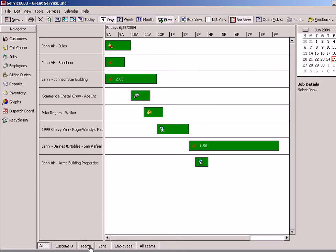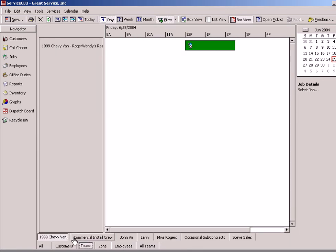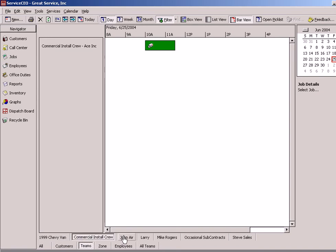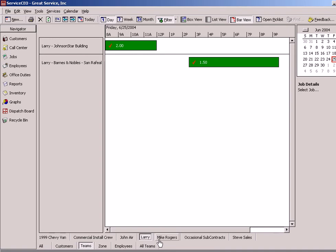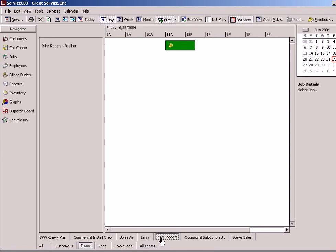Some of the more popular items that people do is click on Teams, and you'll notice that now the calendars are broken up by each of the individual teams. So there's John's job, here's Larry's jobs, here's Mike's jobs.